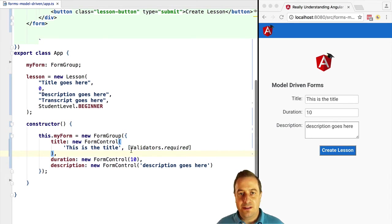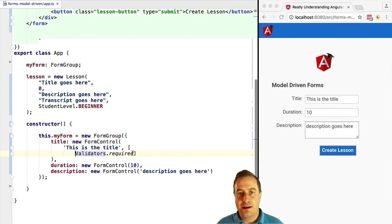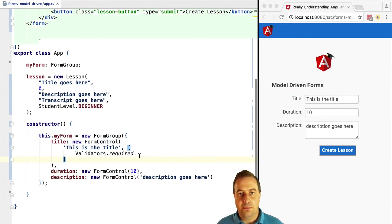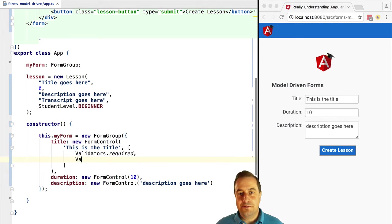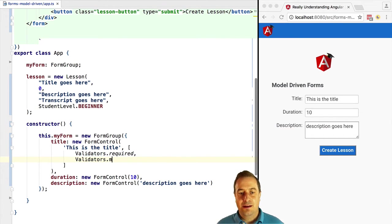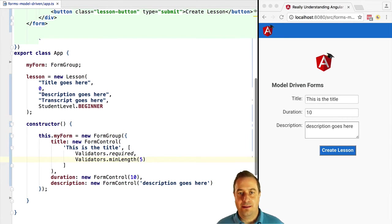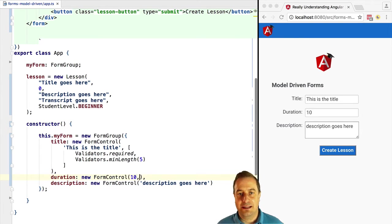The validators we saw were required, pattern, max length, etc. We can import those validators from the forms module. Let's see here, we are going to import validators.required. There are other validators: min length, max length, pattern. All this functionality is available here for configuration.